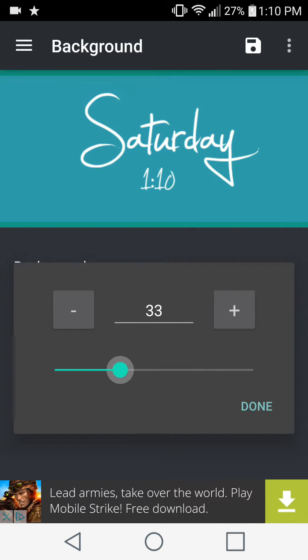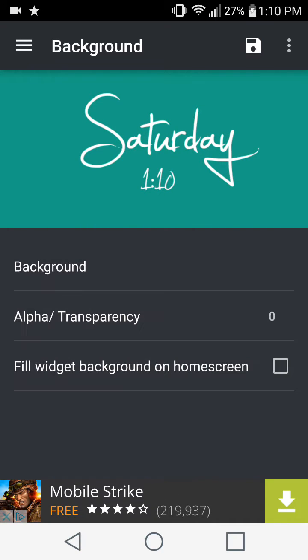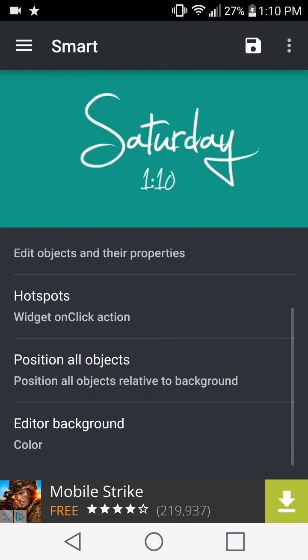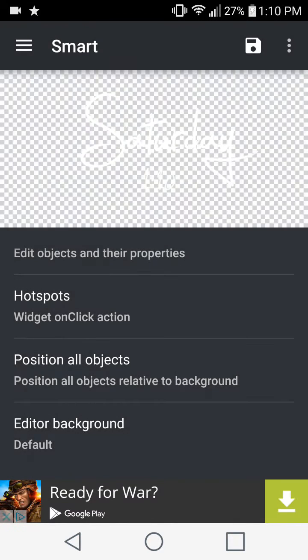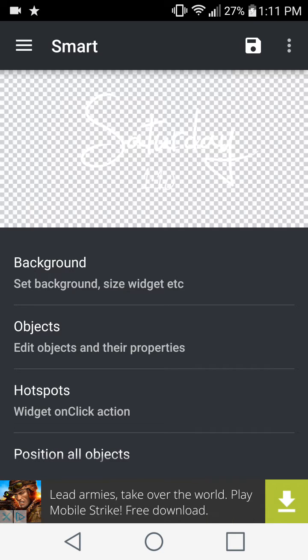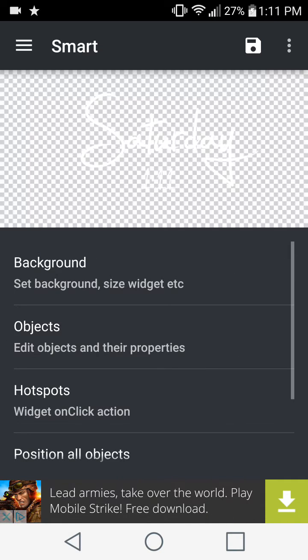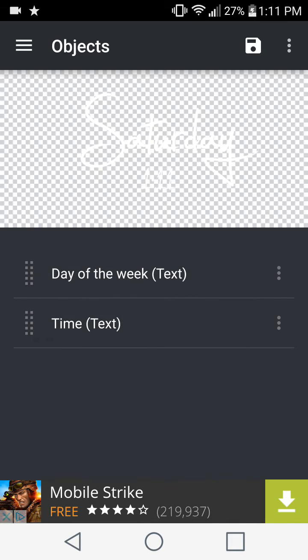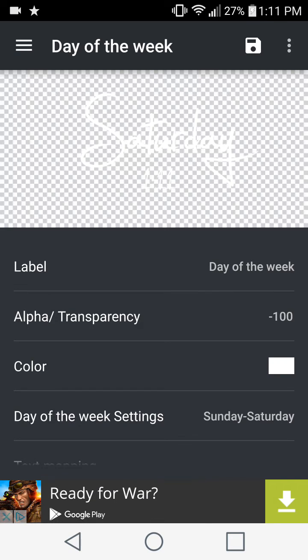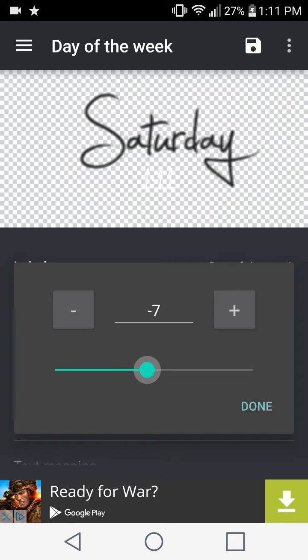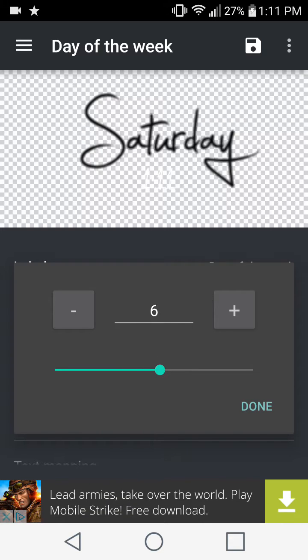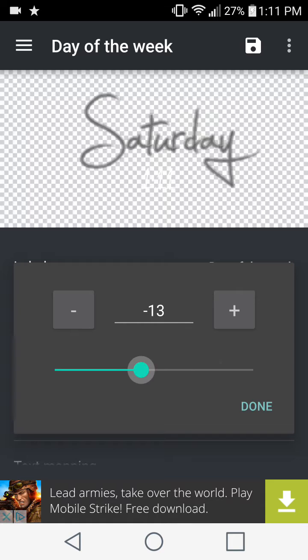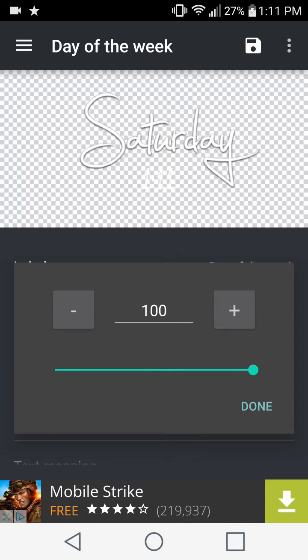Now when I change my background or increase my transparency here, you can see the green background is still there and then the blue is on top of that. So you can visualize how it would look. Also in the Editor Background, you can set it to default, which creates a transparent background for you so you can edit as you please. The next feature here is the Objects section. We have the day of the week and the time. Let's go into the day of the week and you can change the alpha transparency here as well.